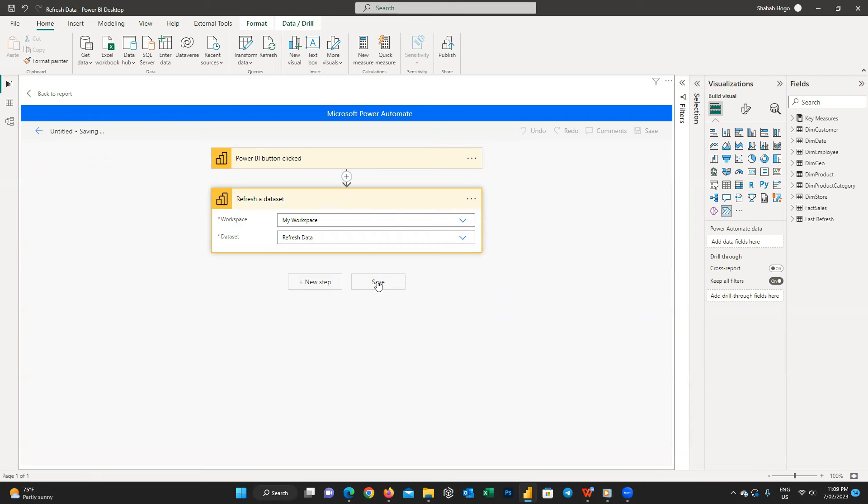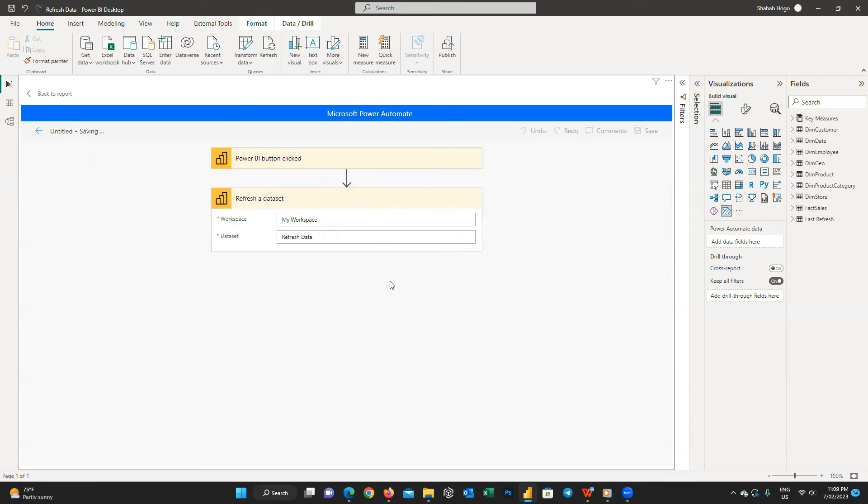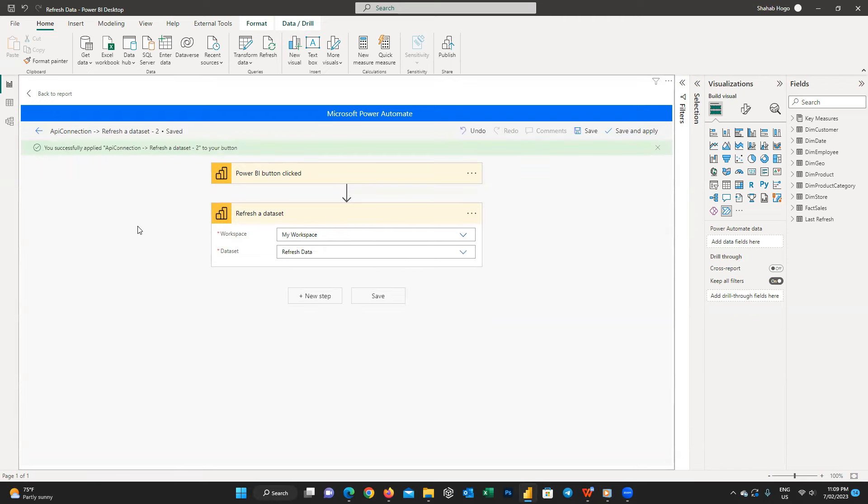Then click on the link, hit Save button and then Save and Apply from top right. And that's it and we can go back to the report.